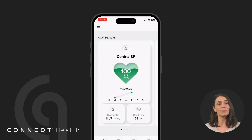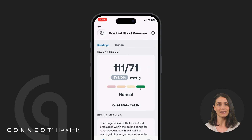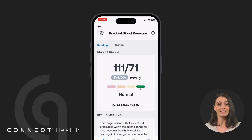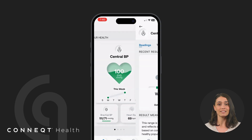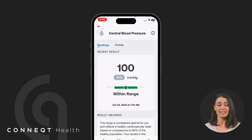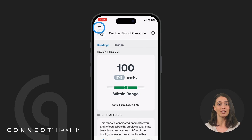The Connect app provides insights into seven important cardiovascular metrics. Brachial blood pressure is the pressure in the upper arm where the brachial artery is located, offering a general indicator of cardiovascular health. Central blood pressure measures the pressure in the aorta, the large blood vessel directly next to the heart, giving a more accurate assessment of cardiovascular risk compared to brachial blood pressure alone.